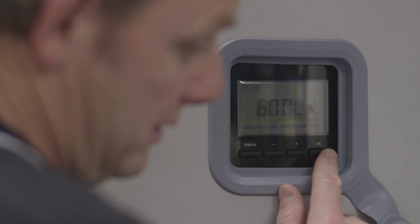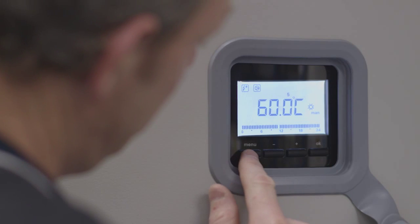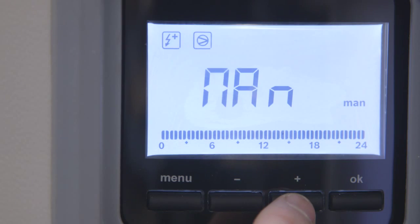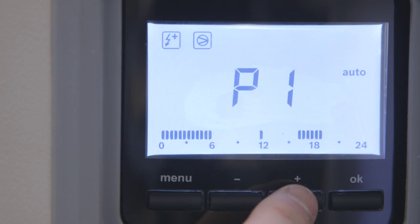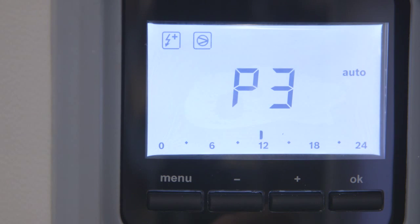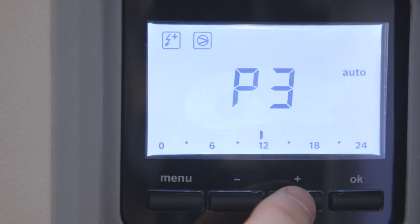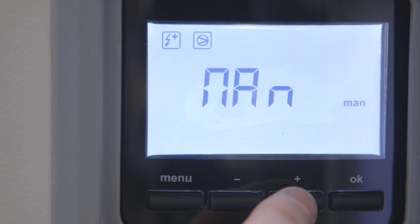One of the advantages to the Compress 3000 heat pump are the smart controls. This allows the installer and the end user to optimize the heat pump operation for their specific needs and save on energy bills as a result.